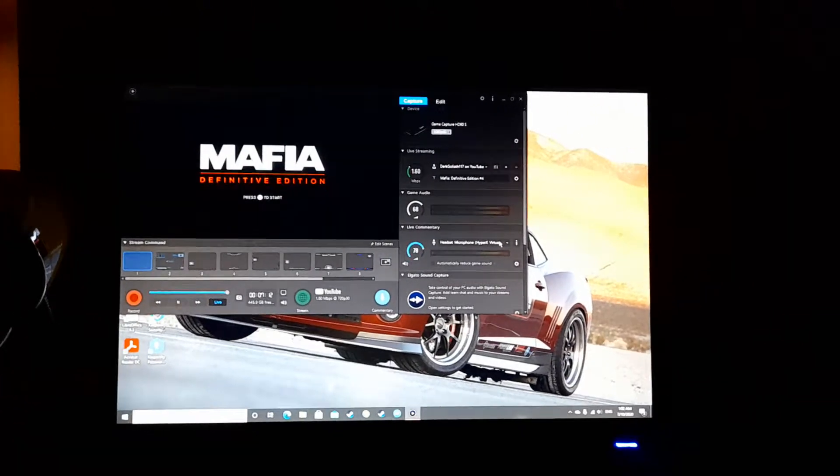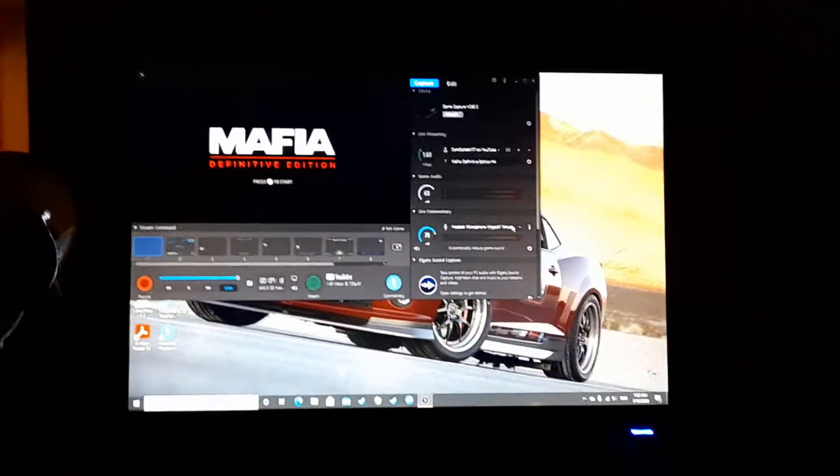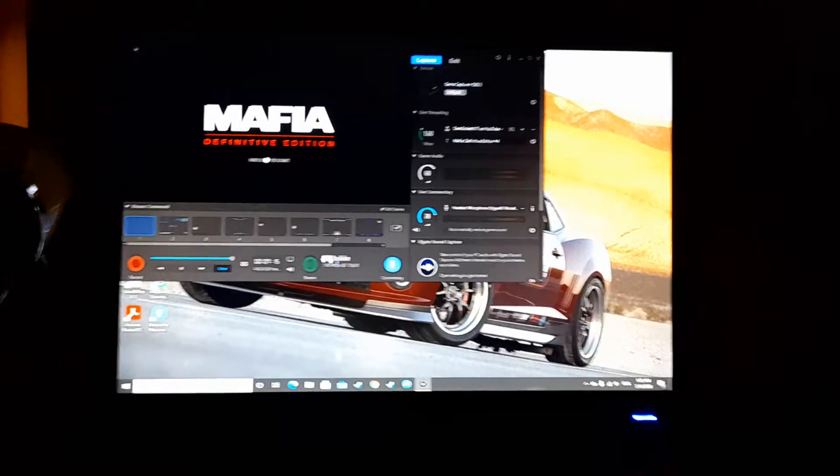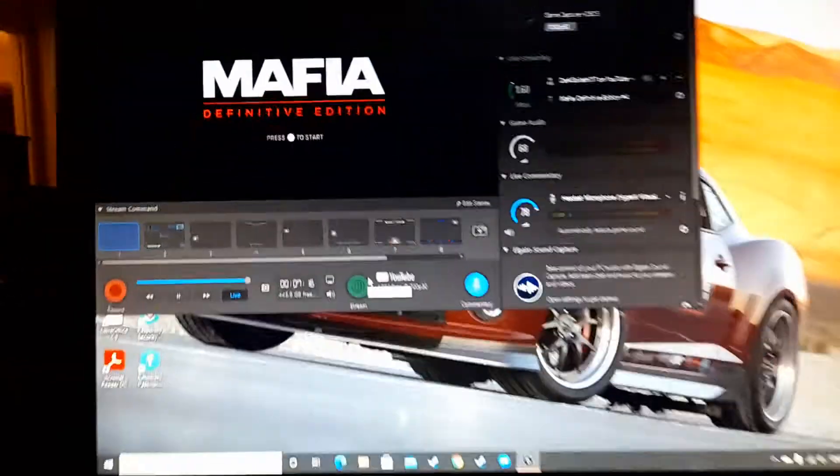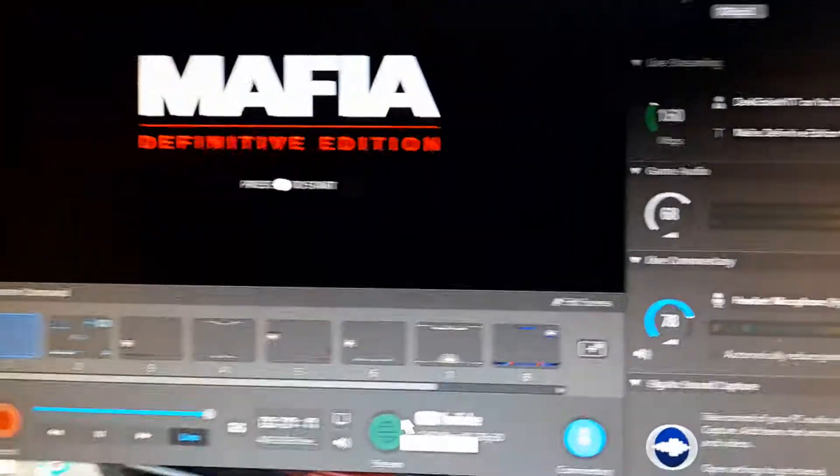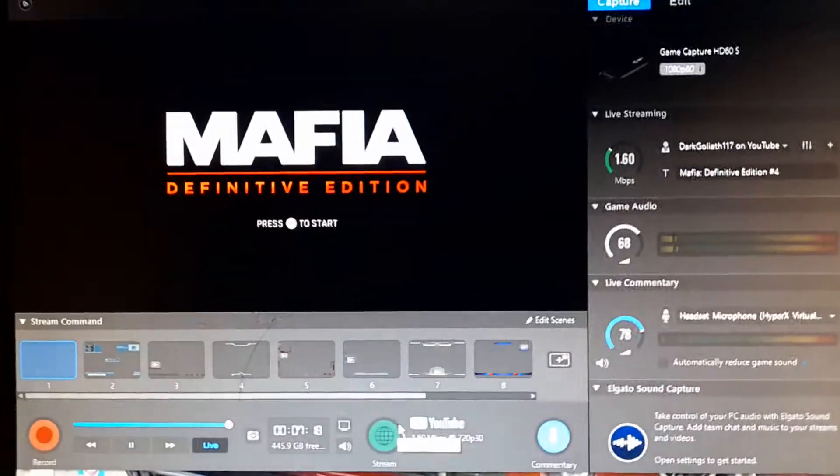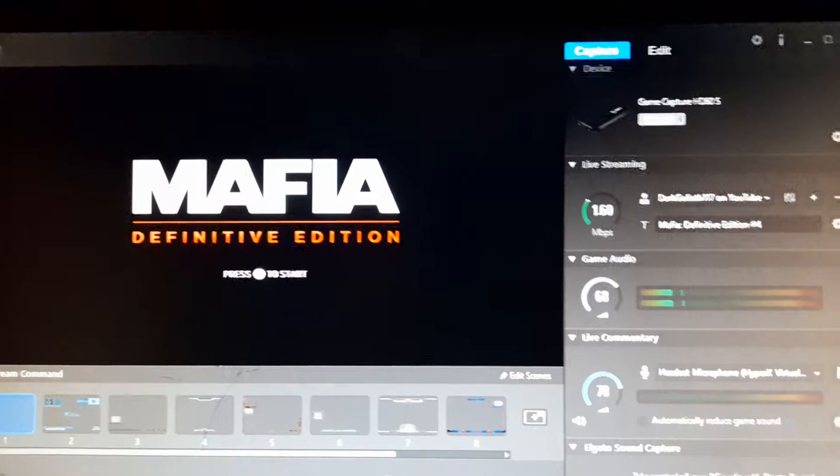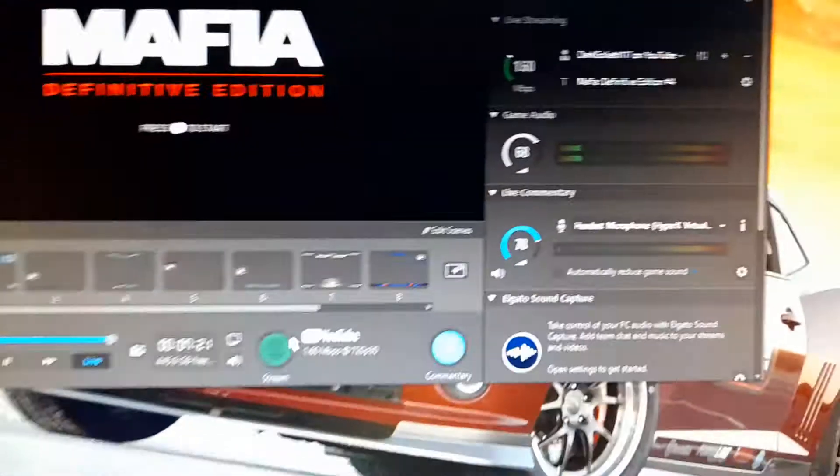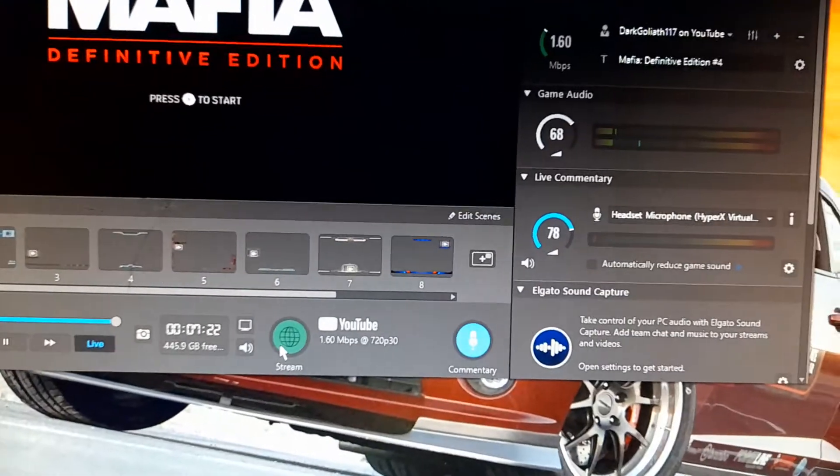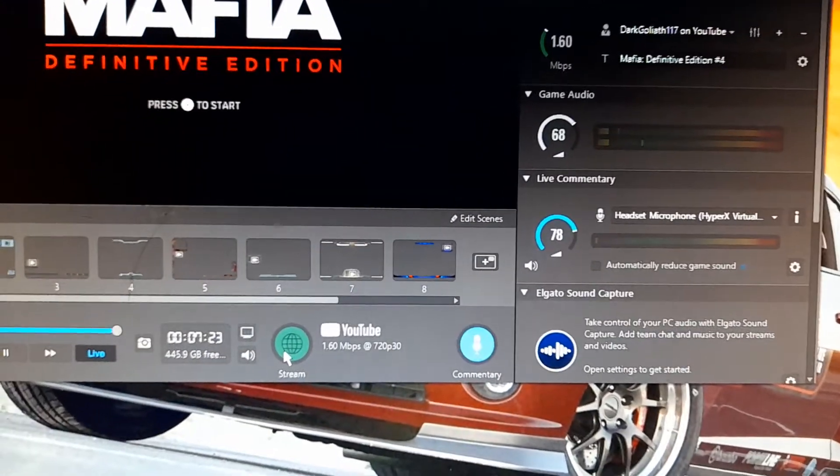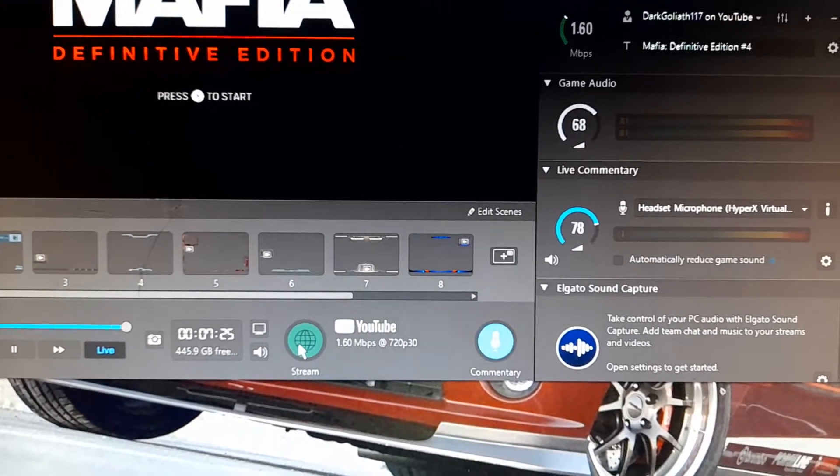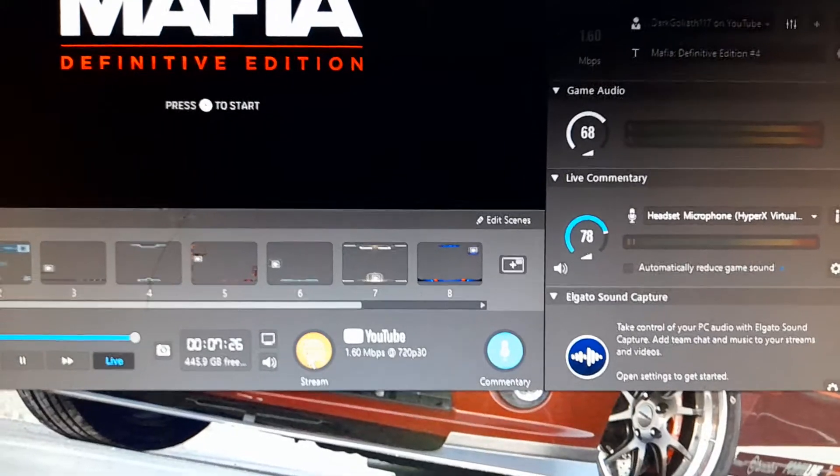G'day guys, I'm Darkgoliath117, here to show you an issue that I just came across. I wanted to do a live stream on Mafia, as you can see with the capture card, but every time I start up a stream with the capture card, this happens.